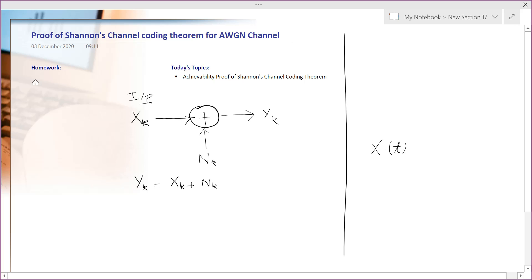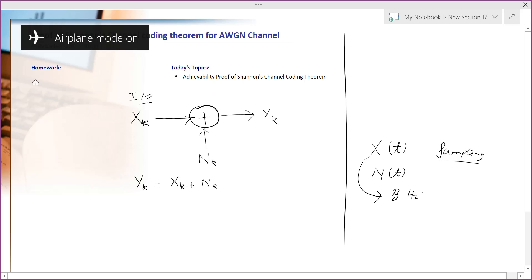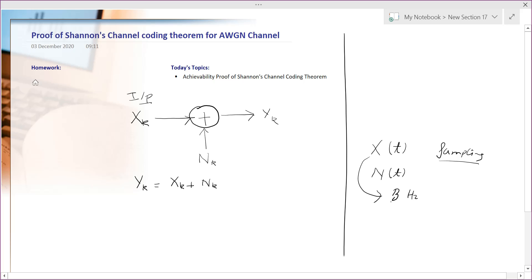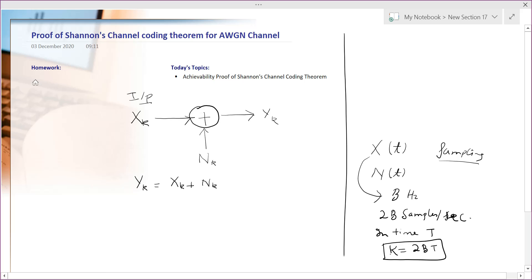The input process is continuous in time — x(t) — and noise is also continuous in time — n(t) — but we are sampling it. We assume the input is band-limited with bandwidth B Hertz. To sample it adequately so we can recover it, we need 2B samples per second, the minimum sampling rate. In time period T, the total number of samples is 2BT.